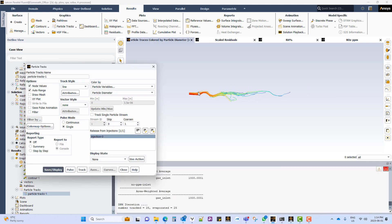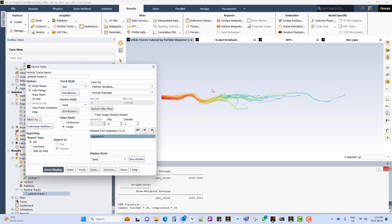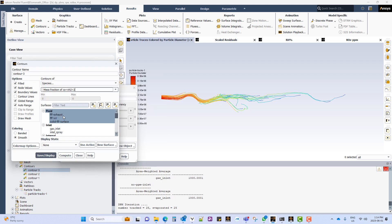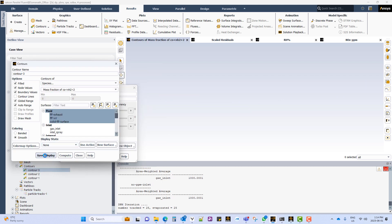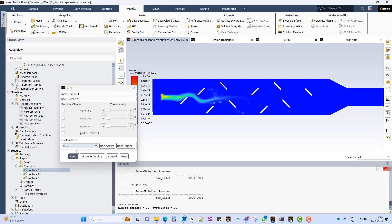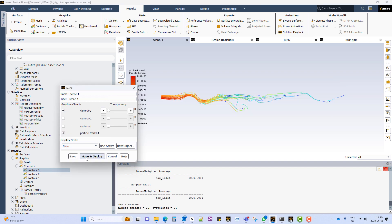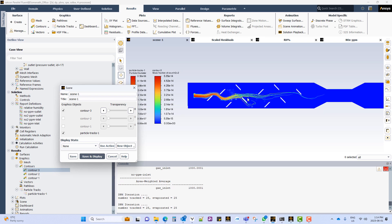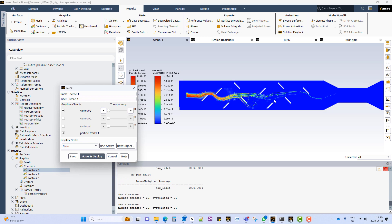Create DPM track to see how the particles are moving in the domain. Contour of urea shows us how the droplet evaporates and moves into the gaseous phase. And we can bring them together in a scene.